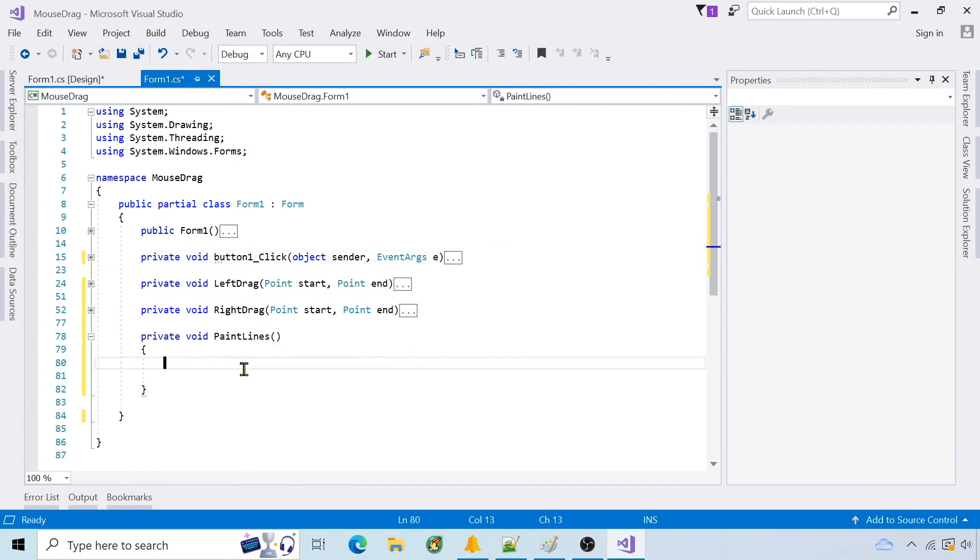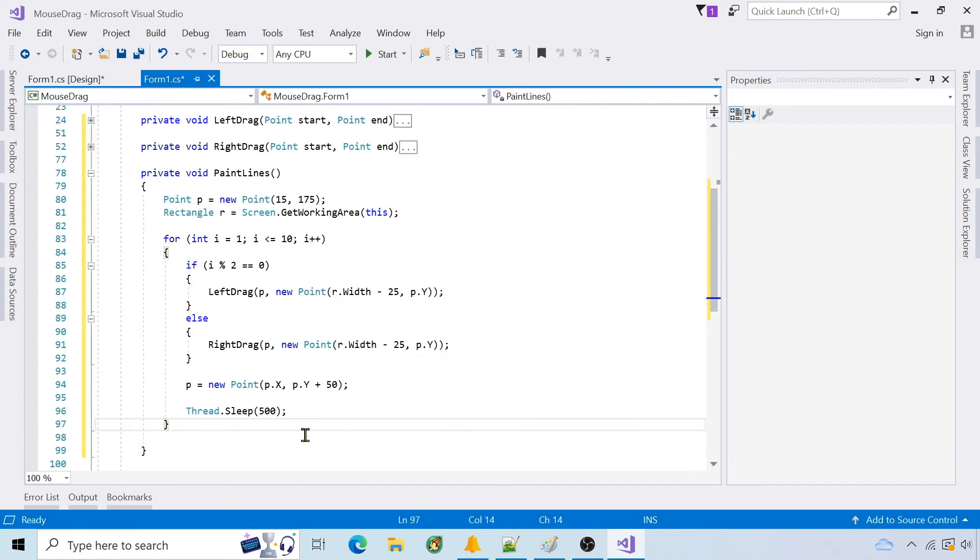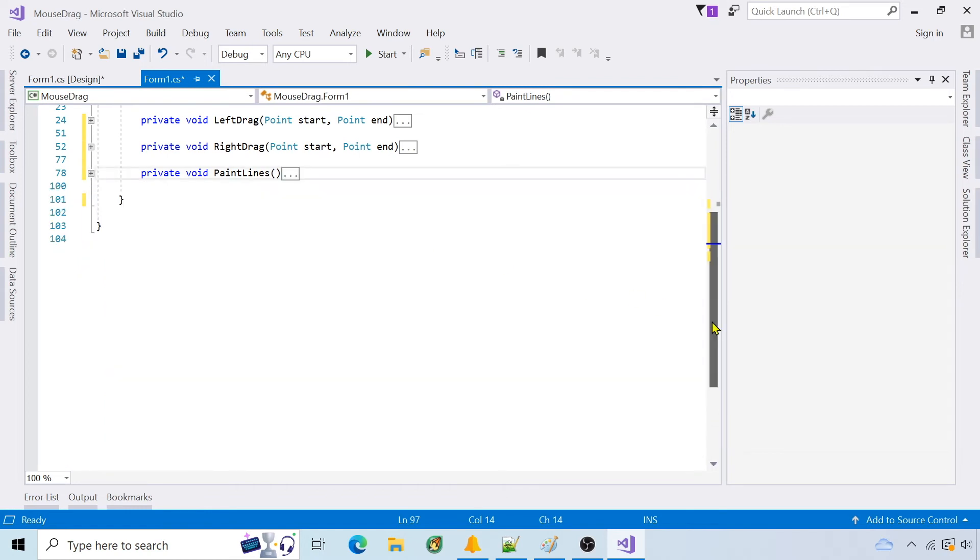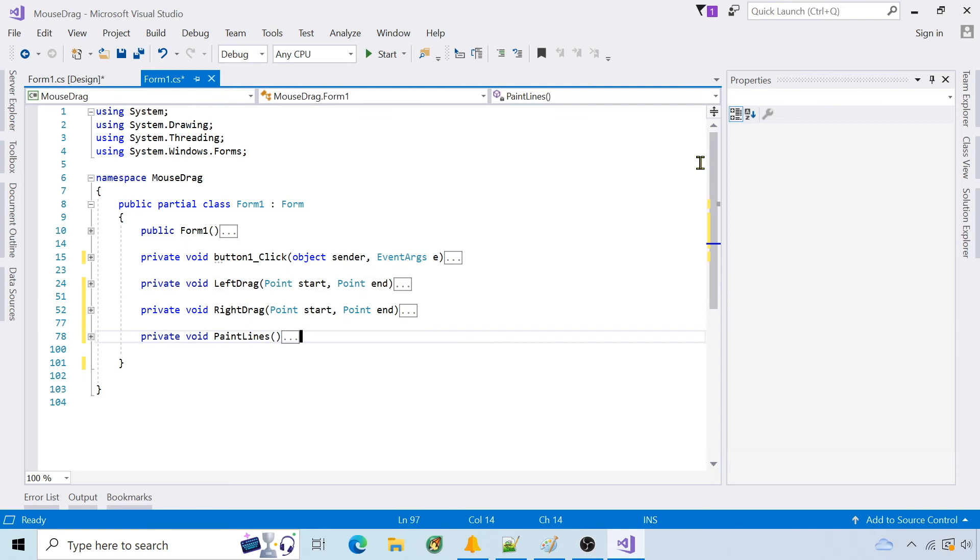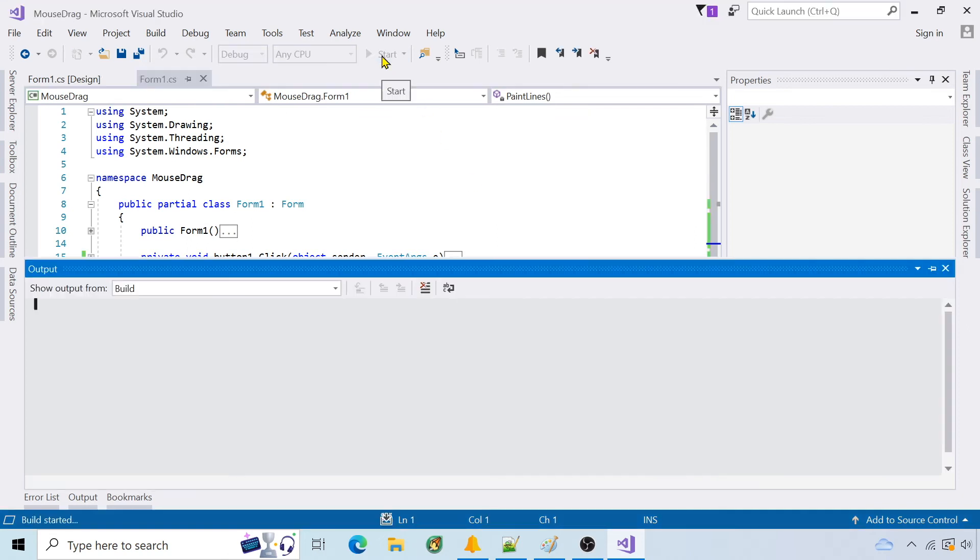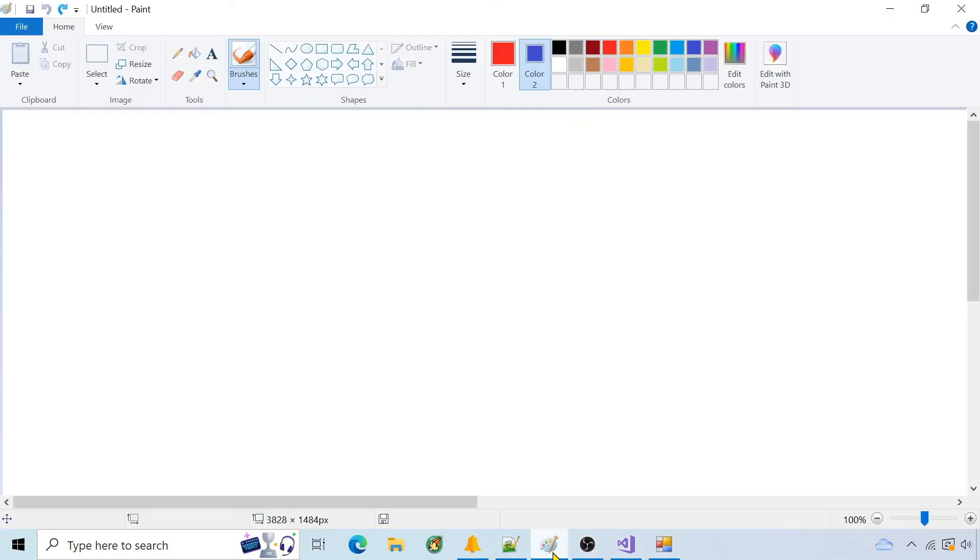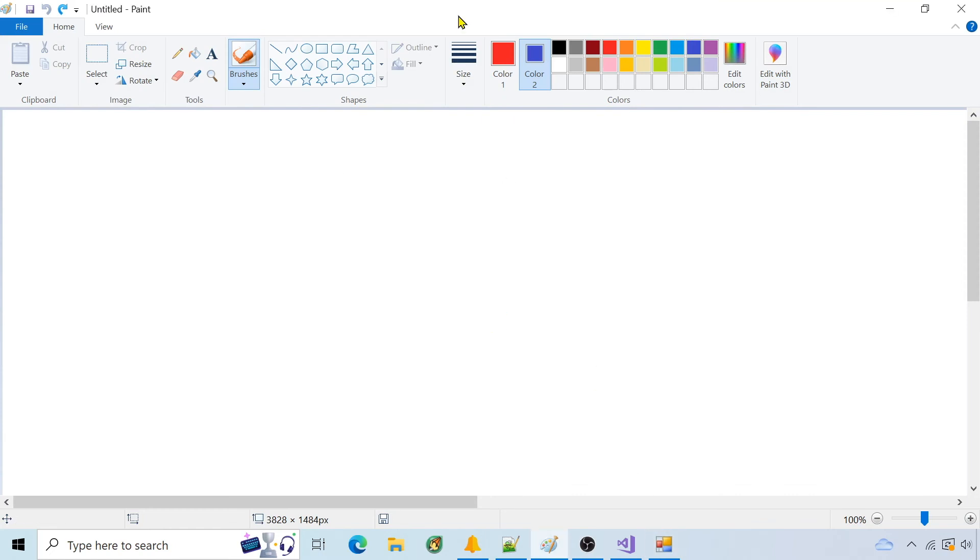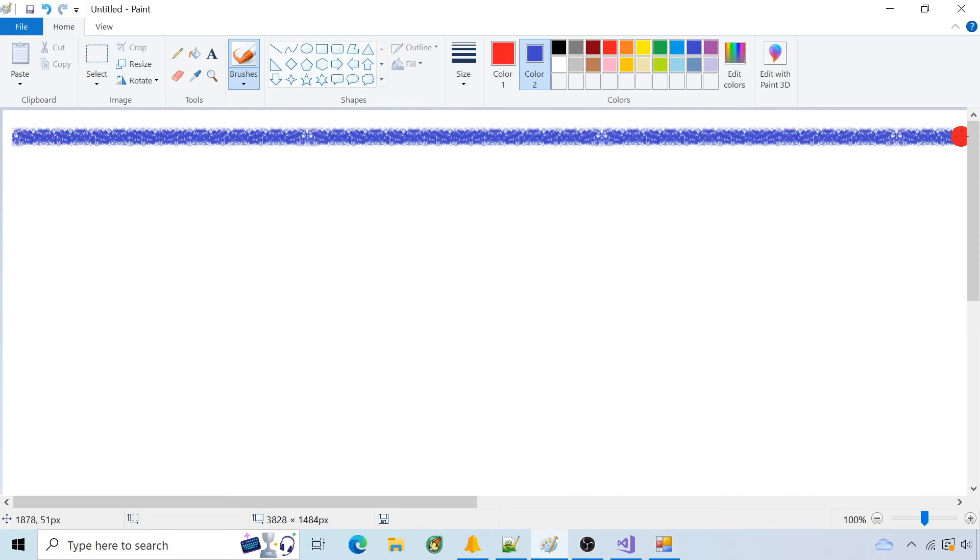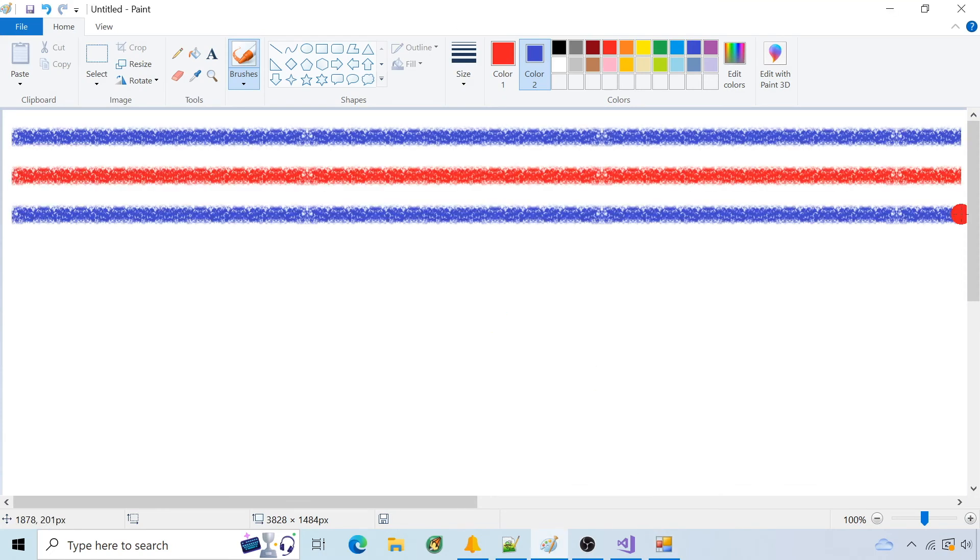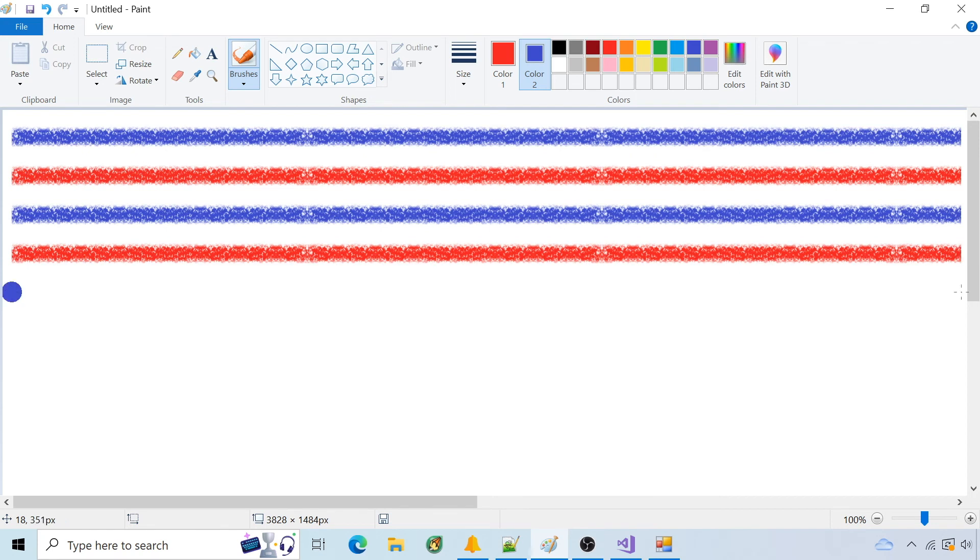The paint lines will alternate dragging left and right across the screen. Run the app. Press start. Make paint the active app. And you can see the mouse dragging.